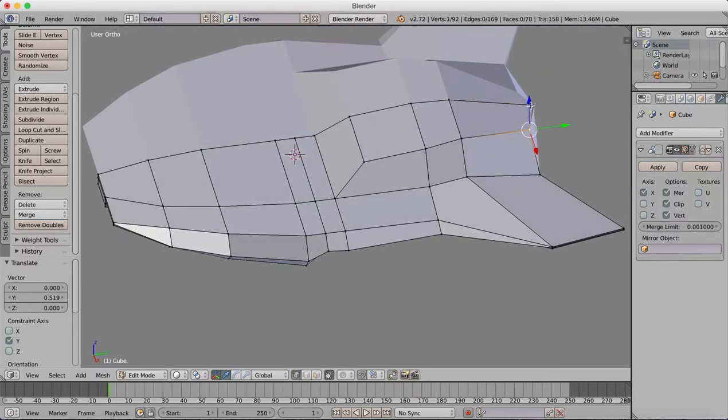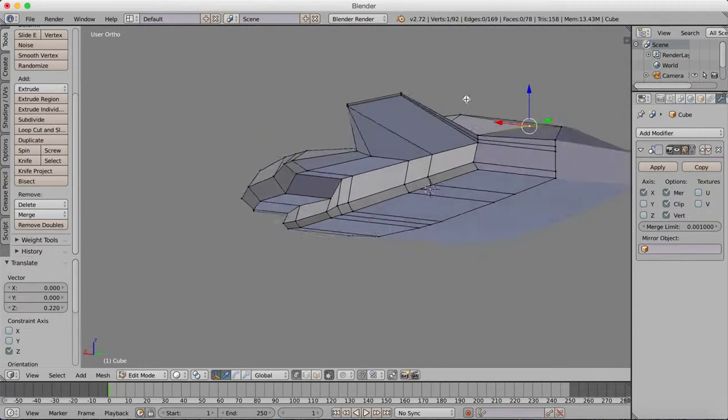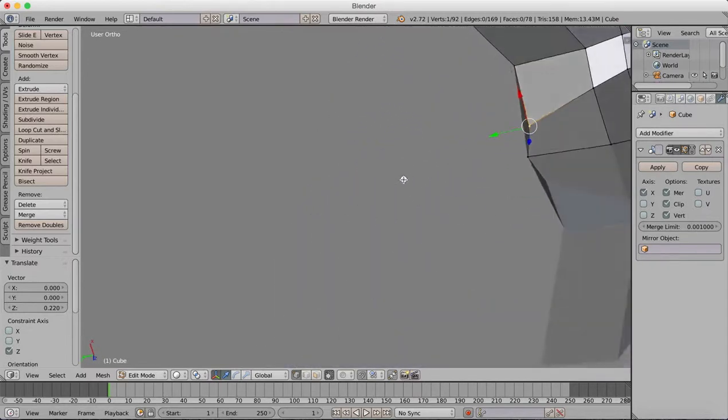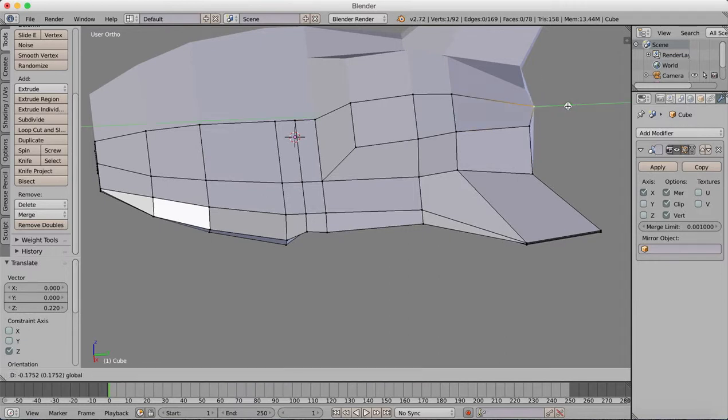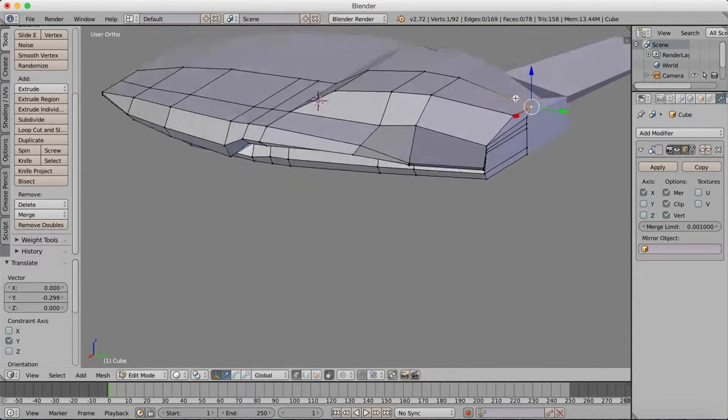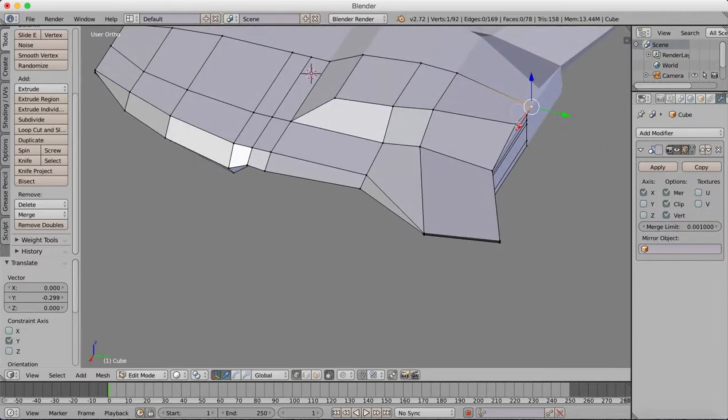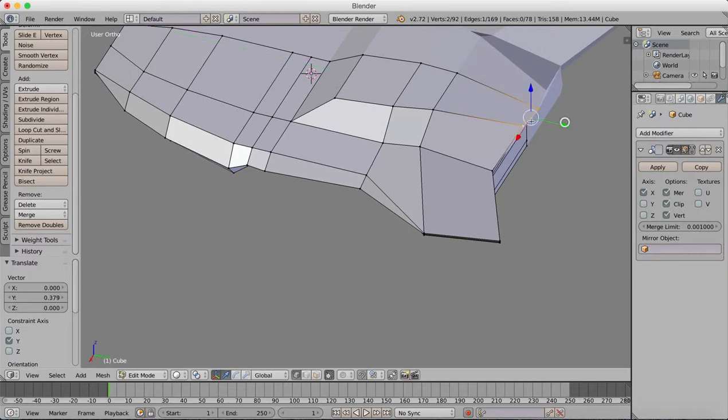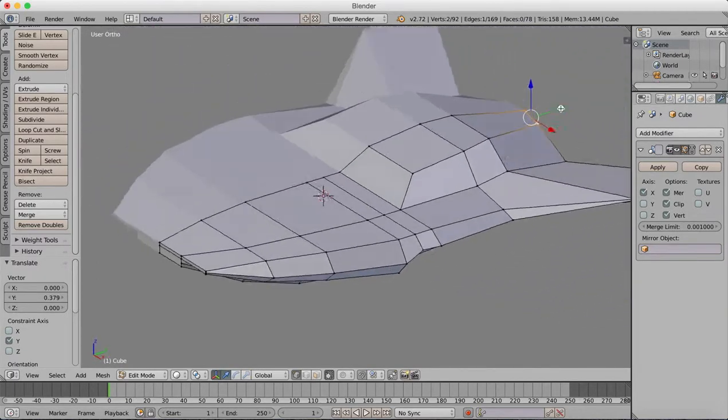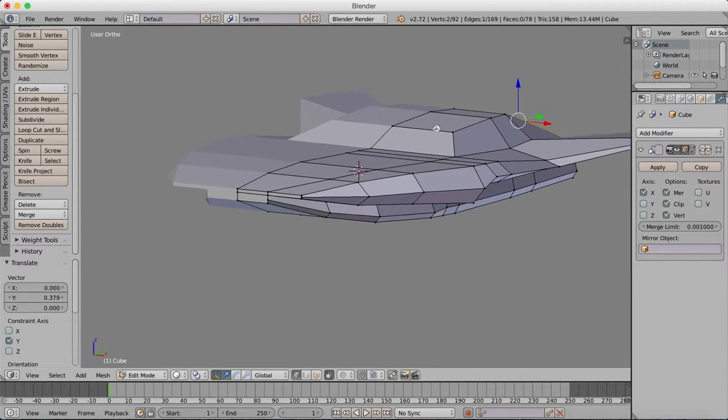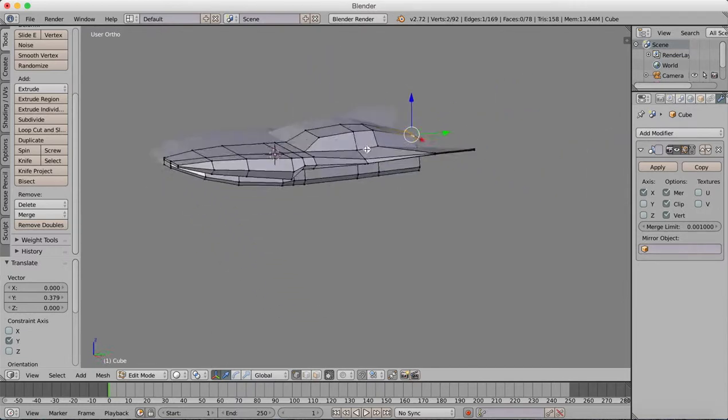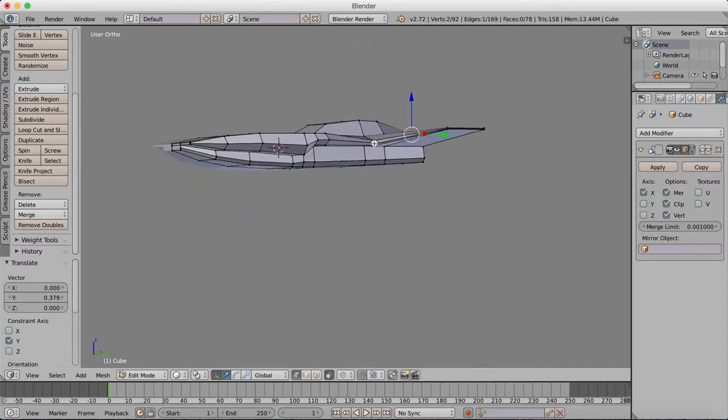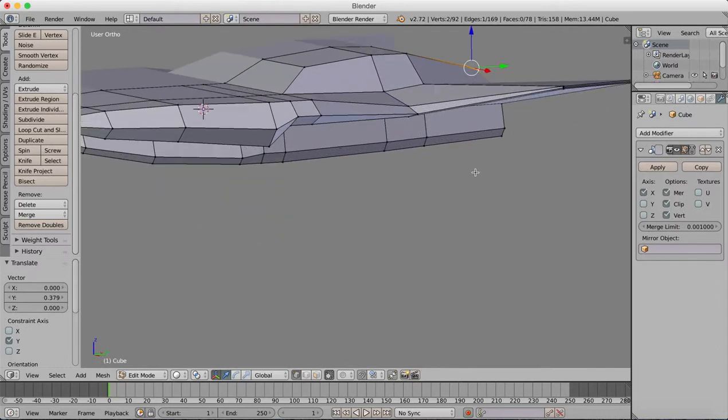I've got something funky going on with the geometry there. Drag that out a little bit—too far. Now both out together. I'll do it at the rear. So it's still quite boxy, but we're getting there. We're starting to get this spacecraft shape that we're looking for.